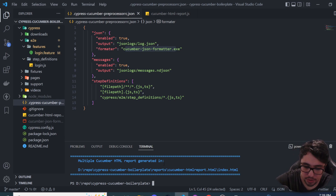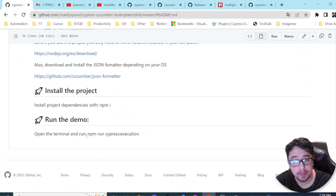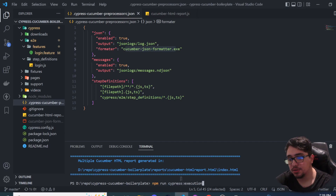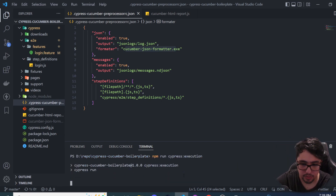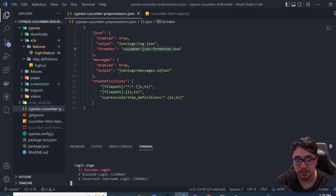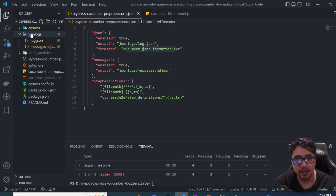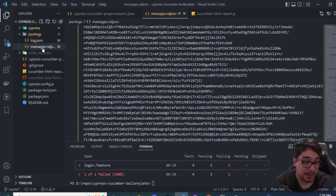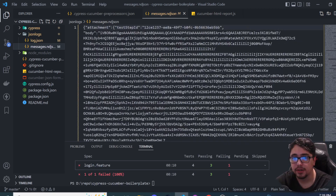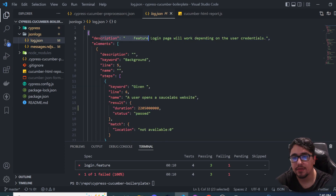Let me show you how it works. I'll run the command 'npm run cypress-execution'. As soon as you execute this command, it runs in headless mode using the default Cypress browser, which is Electron. You can see there's an error in the first scenario — that's intentional, to verify the screenshot and error message. After execution, I now have two new files under the 'json-logs' folder: the raw messages file and the 'log.json' file with all sorted information.